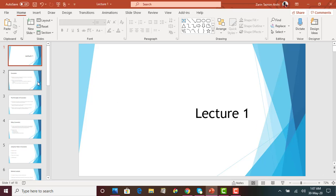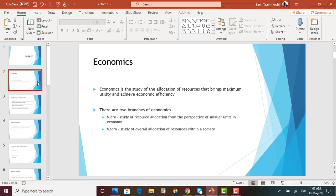Last class, we learned that economics is basically the study that helps us make the correct choices. Resources are very limited in quantity — there is a finite number of steel, workers, or gold in this world, but as humans, our wants are unlimited. Since there is a gap between our wants and the resources, we have to make proper allocation of resources, make choices that maximize our satisfaction — or in economics, maximize our utility — and ultimately achieve economic efficiency. So economics is the study of allocation of resources that brings maximum utility to people while achieving economic efficiency.